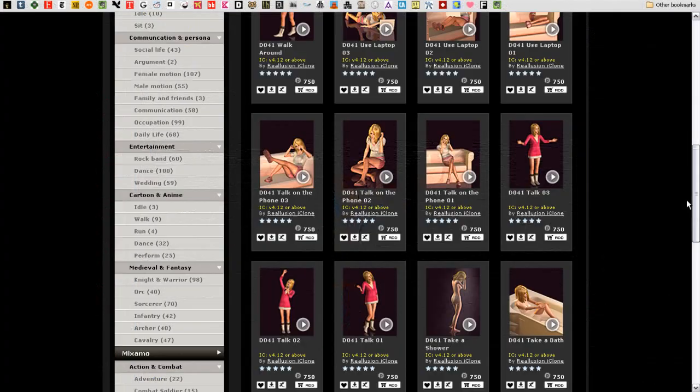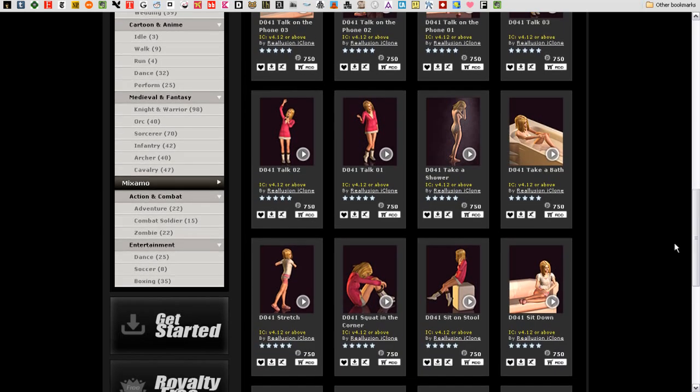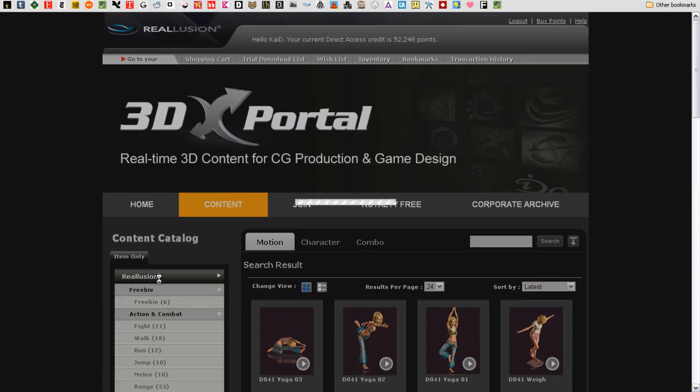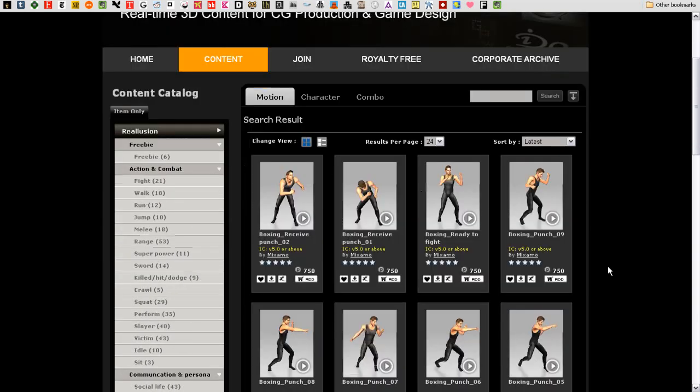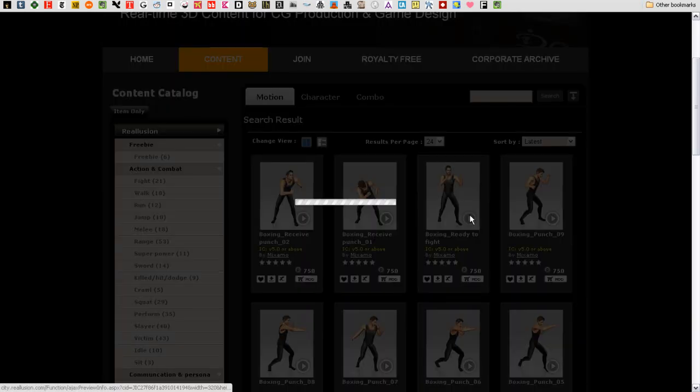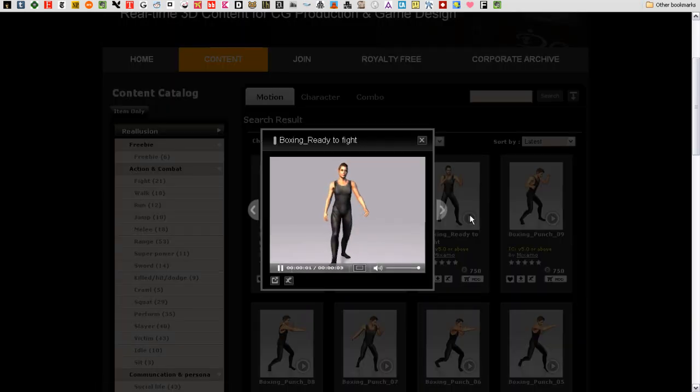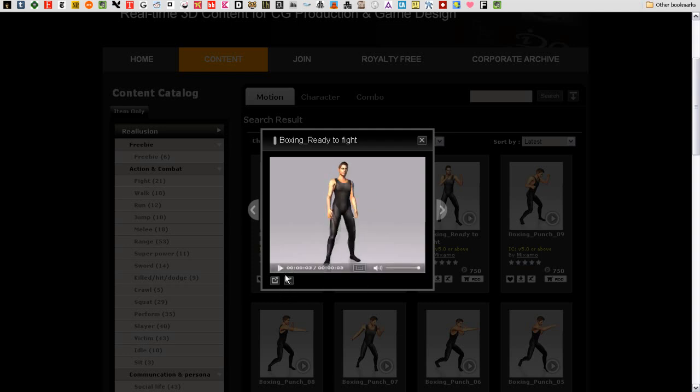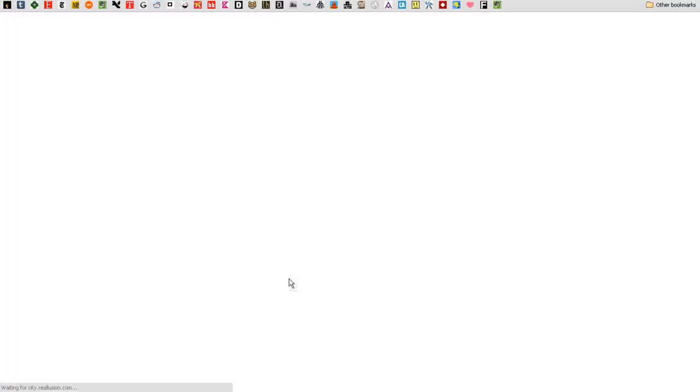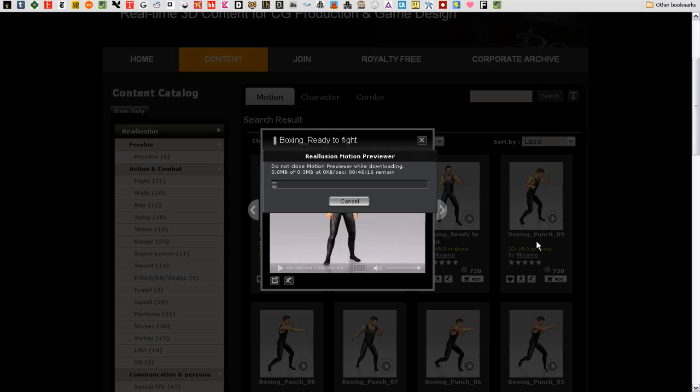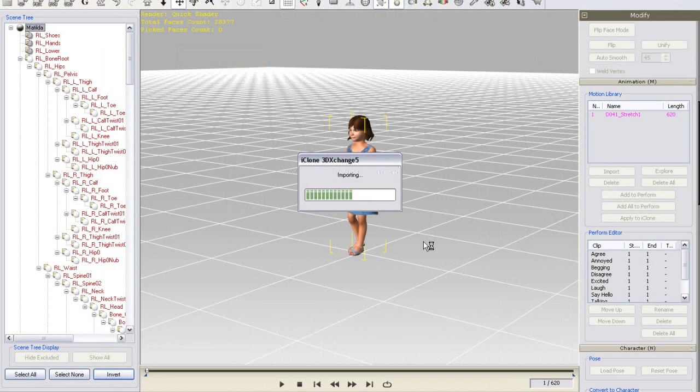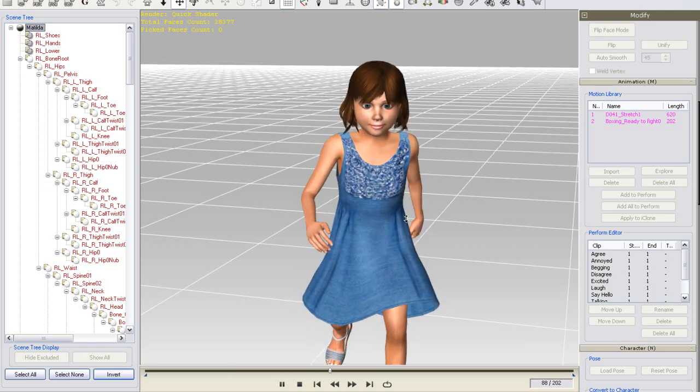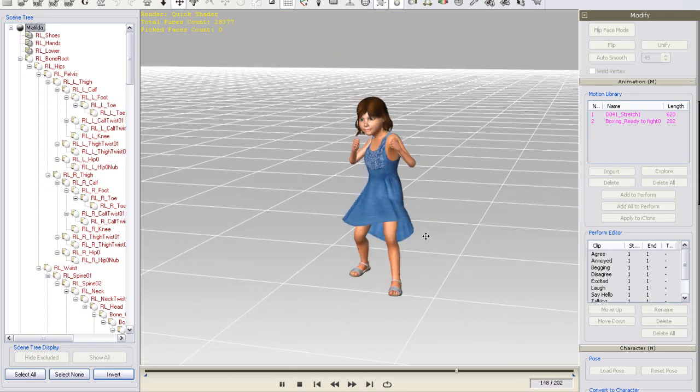Let's try it again, this time with a tougher motion. I'm going to check out the boxing motions in the Mixamo section. This getting ready motion seems pretty tough. Let's see right away what it looks like on my character by previewing again in 3DEXchange. I'll run through the same procedure to download the file, and it will load up in 3DEXchange once it's finished downloading. So, there you go. Now we can make Matilda look a bit tougher.